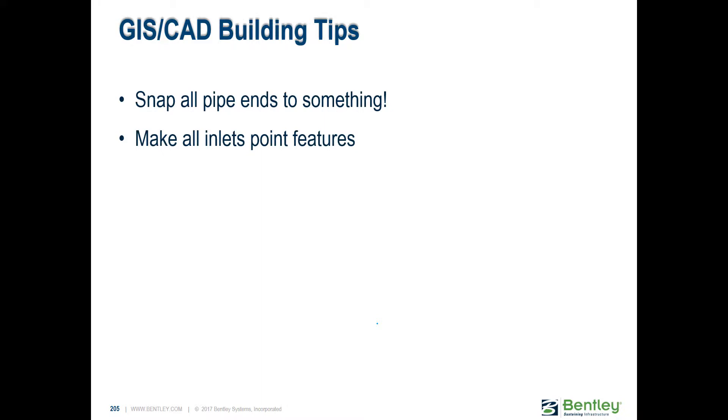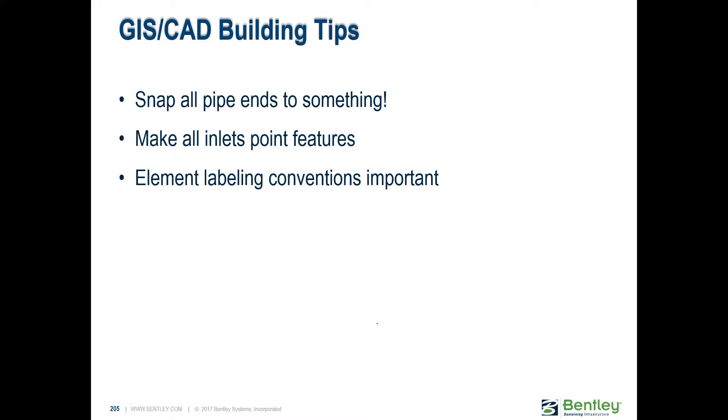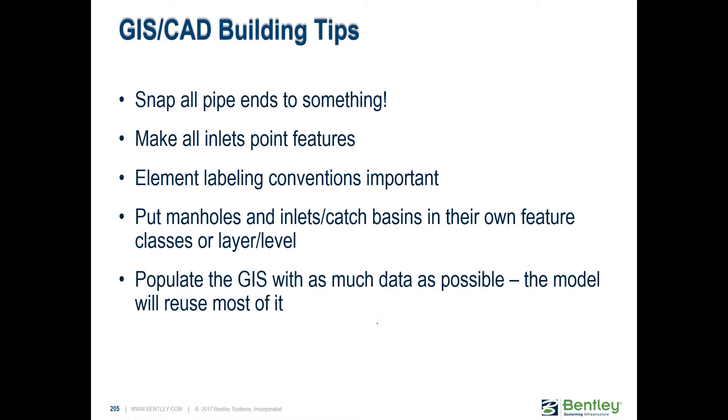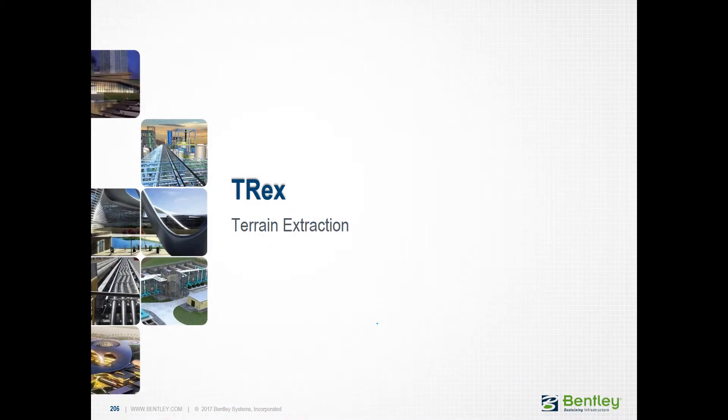Now that you know how we like the data to come, here are some tips. If you have pipes, make sure that you snap all the ends of those pipes to something. Inlets, make sure they're point features, not lines or polylines. It's important to label your elements correctly and most importantly that they have a unique label. Don't put the same name on two different items. Put manholes and inlets or catch basins in their own feature class or layer if you're using CAD. If you have data like diameters, materials, runoff coefficients, anything that you already have in your database, put it in your shape file, in your GIS data, and bring it.